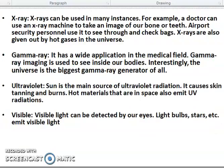What is X-ray? X-rays are used in many ways. Doctors can use the X-ray machine to take images of our bones or teeth. Airport security also uses X-rays to see through check packages. X-rays are also given off by pulsars in the universe. Gamma rays have wide applications in the medical field — gamma ray imaging is used to see inside our body. Ultraviolet rays — the sun is the main source of ultraviolet radiation. It causes skin tanning and burns. Hot materials in space also emit ultraviolet radiation.